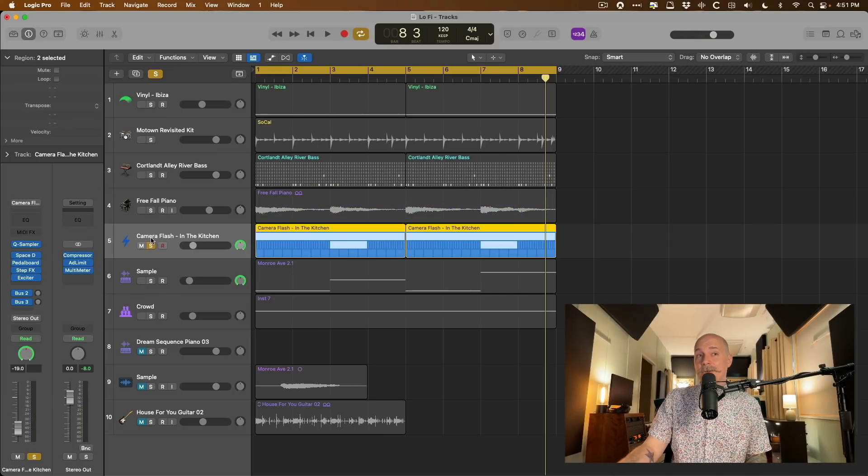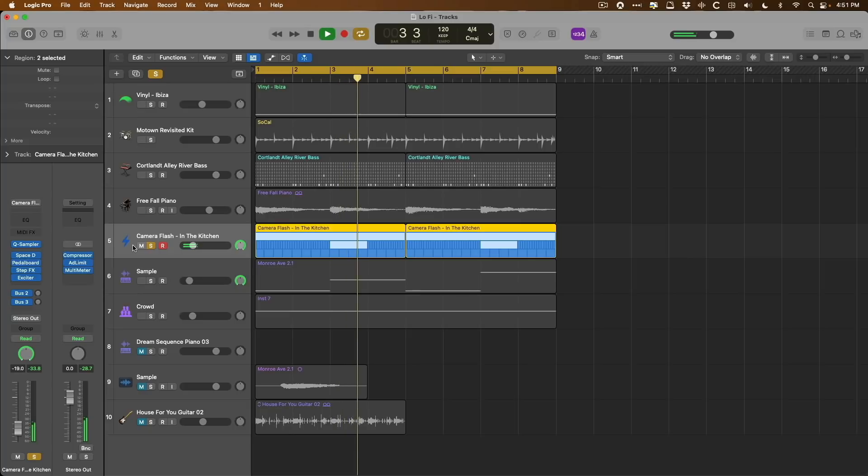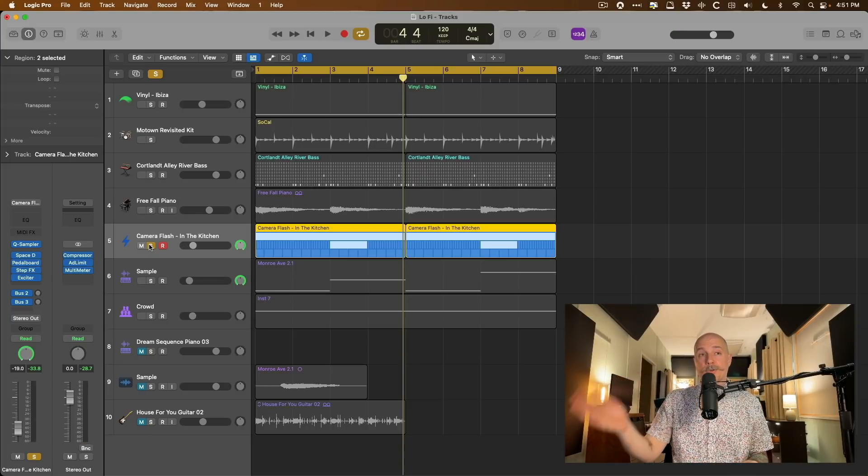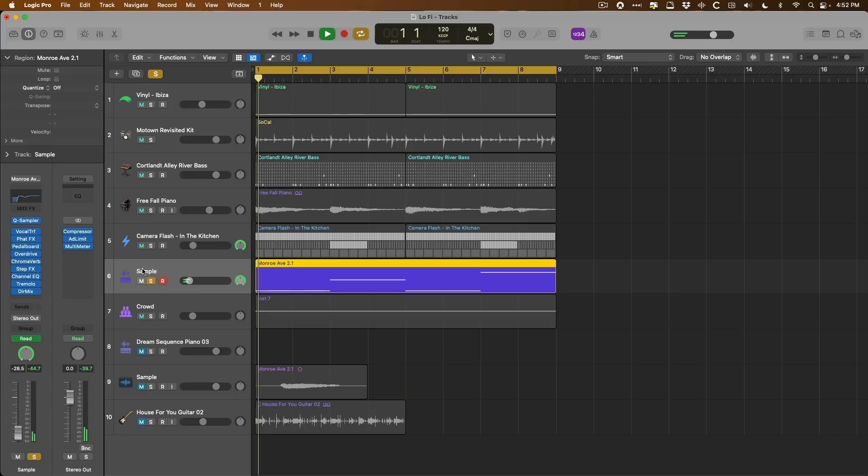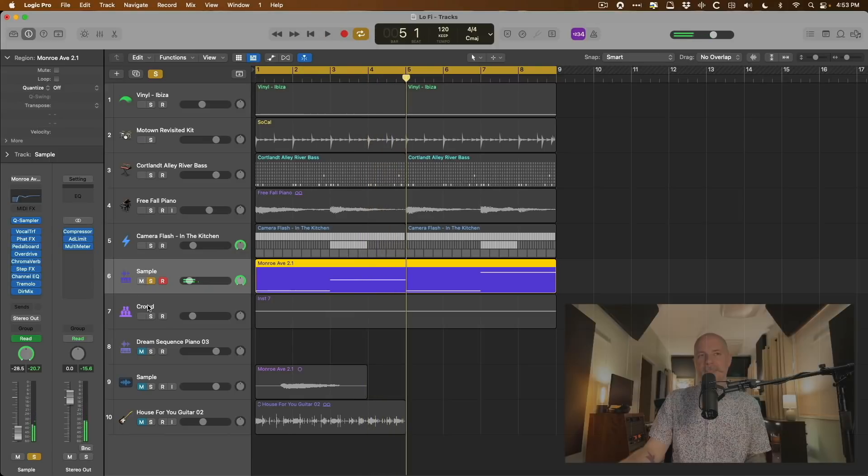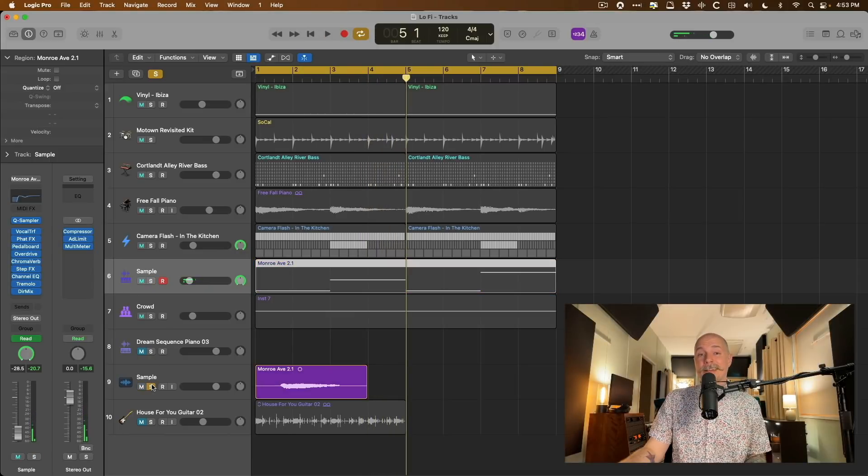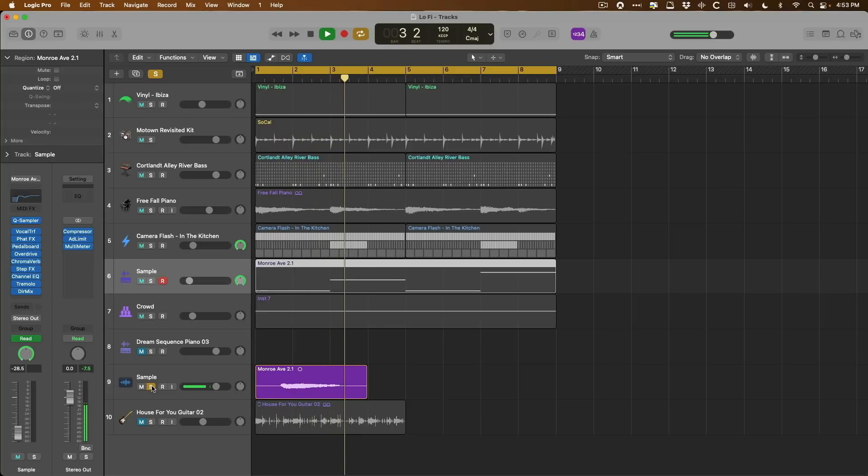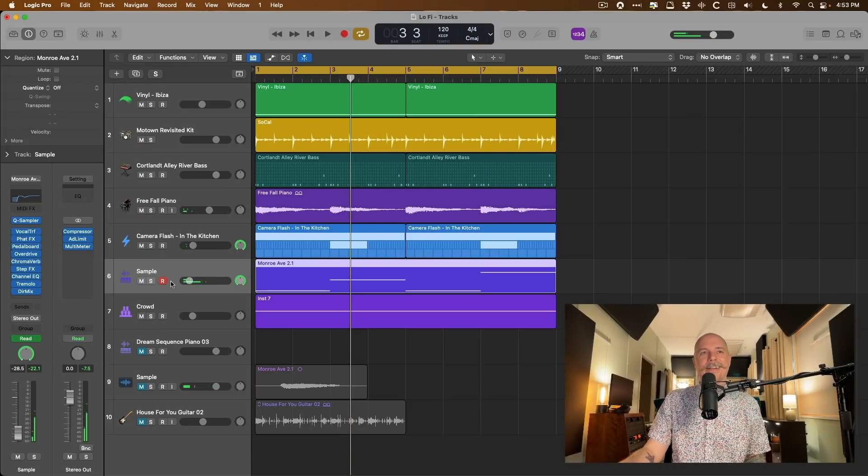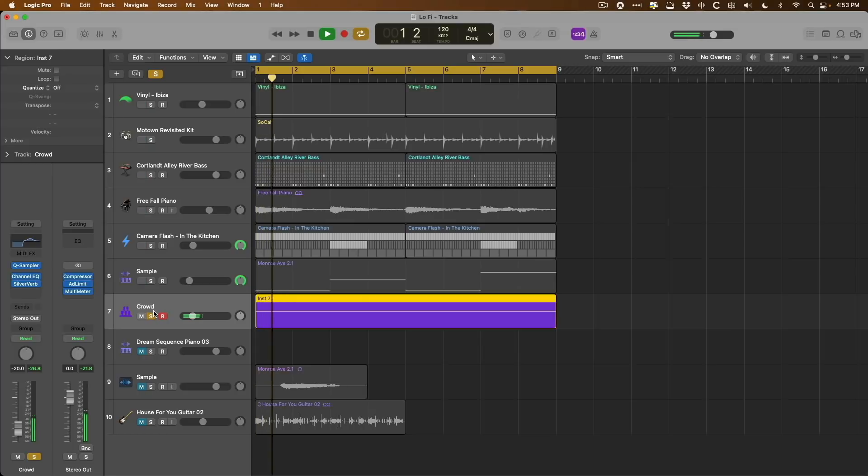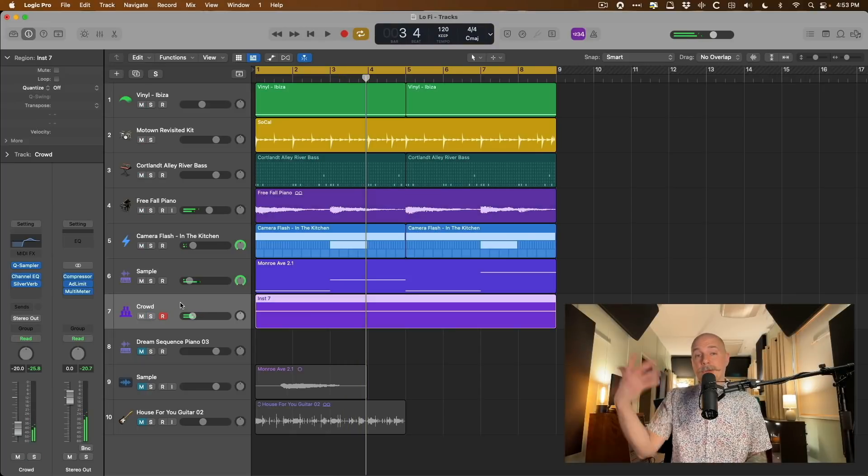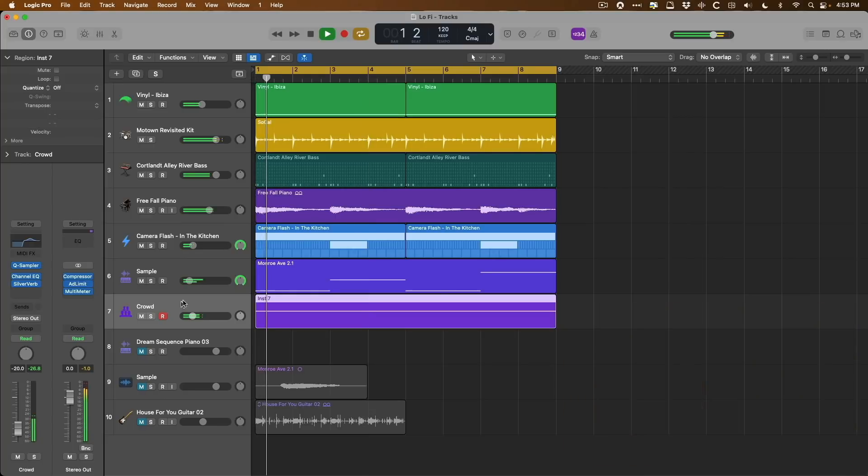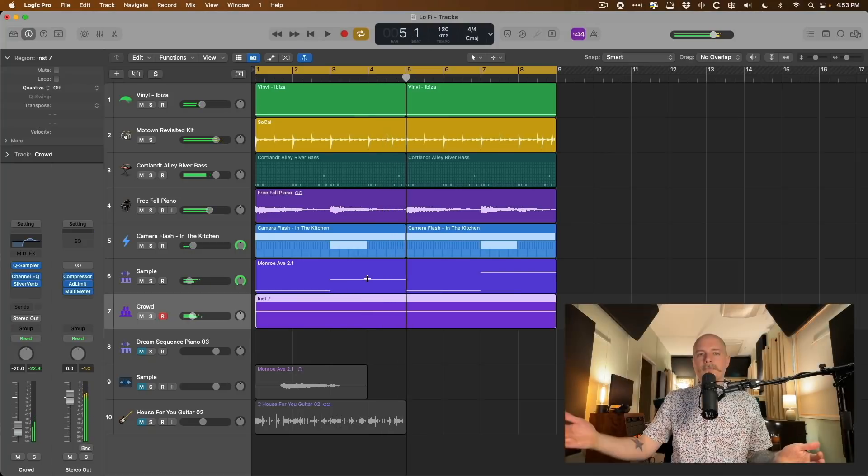Then we have a camera flash sound that's panning from left to right. Then we have a sample and this is actually my voice. And it originally started its life as this. But that's where I ended up. And then I have a crowd sound that I pulled from YouTube. And that's how we ended up with all of this.